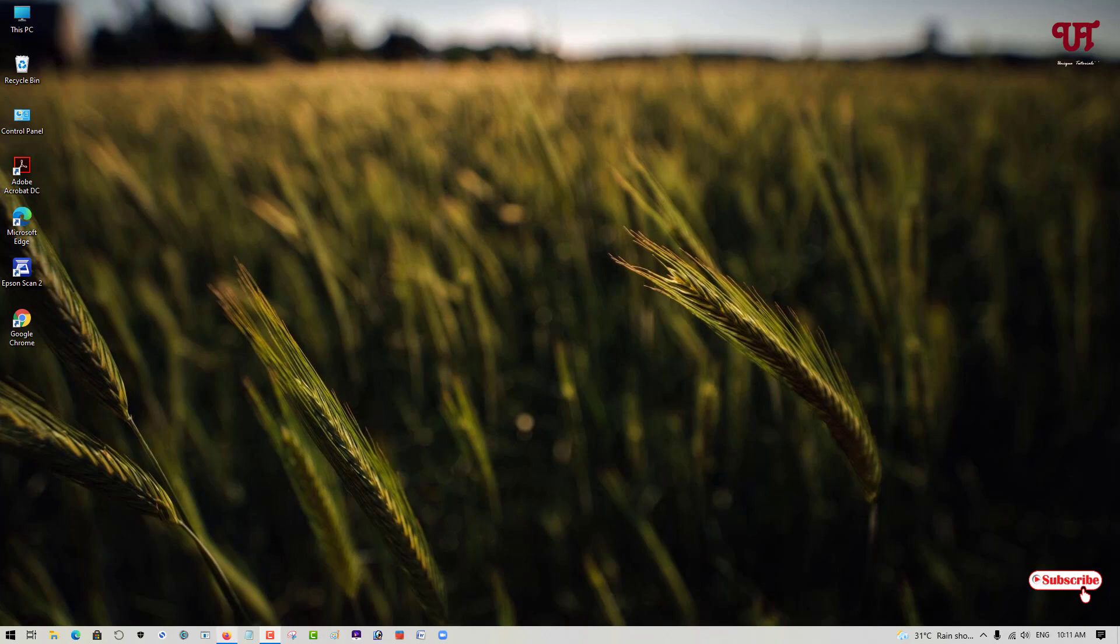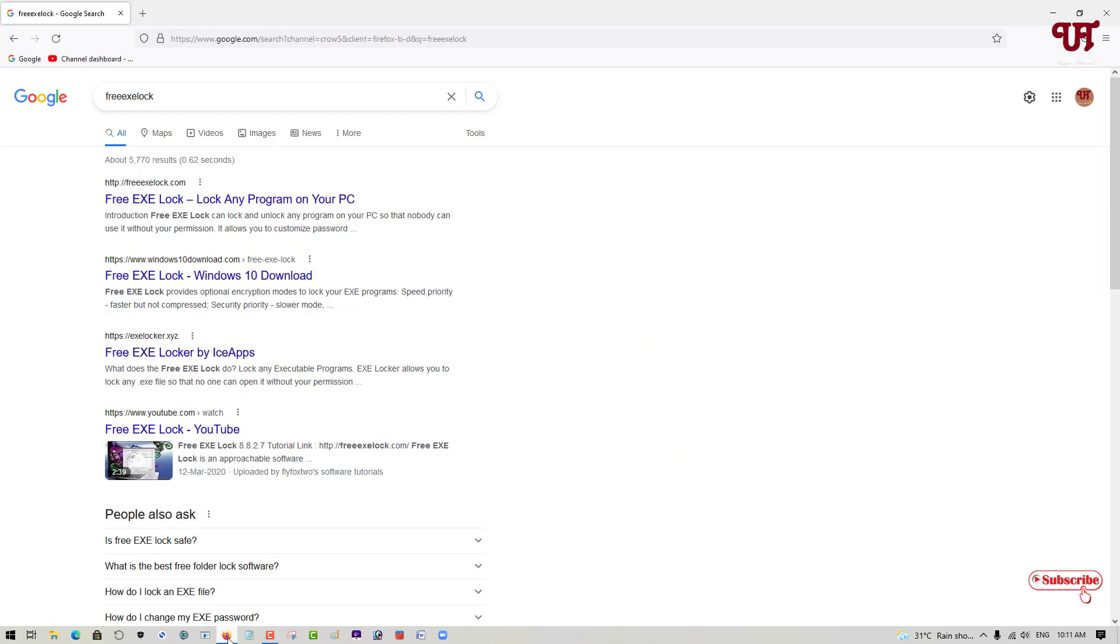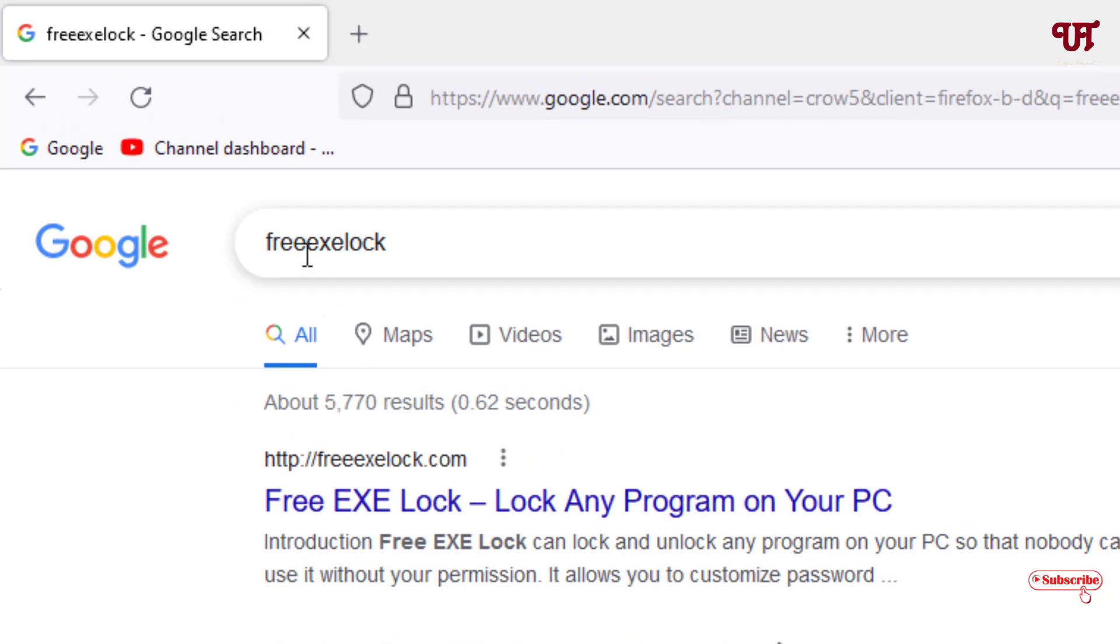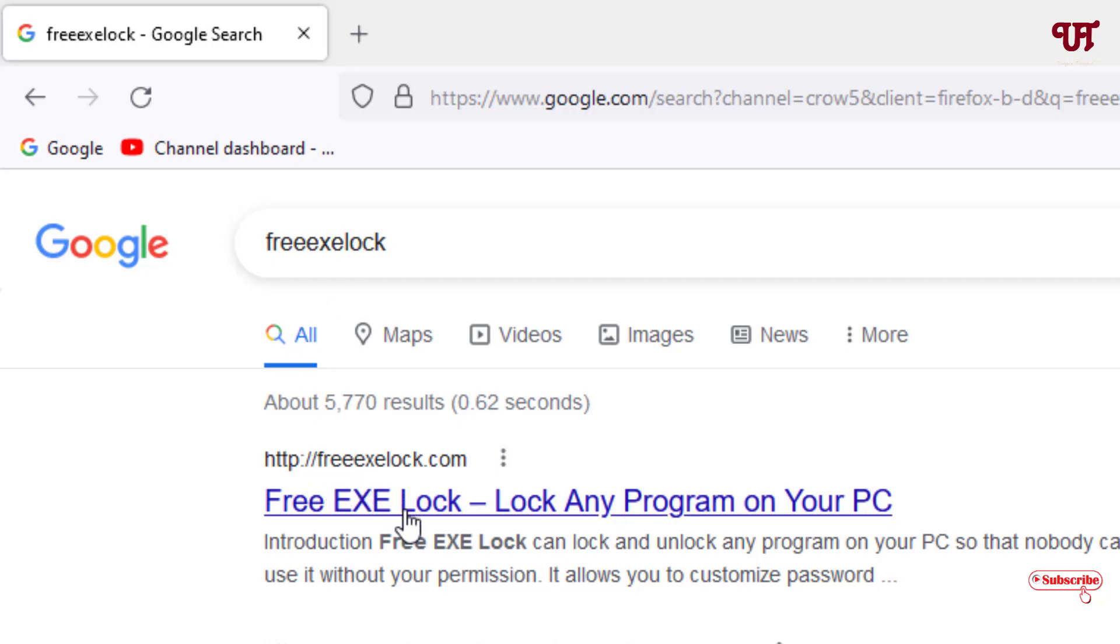Firstly, what you need to do is open any web browser and in the Google search, just search for one application named FreeAxeLock. Just search this application and on the first list, you will see its official website. Just click on it.